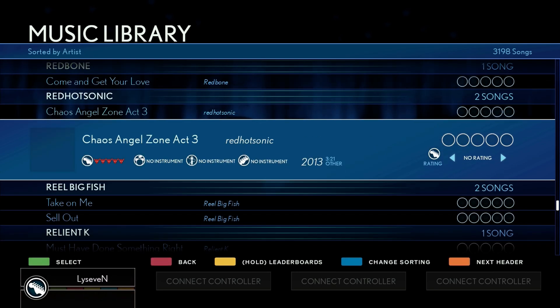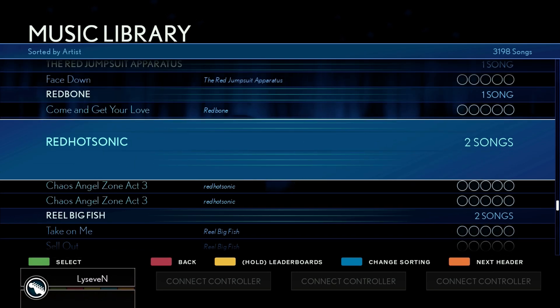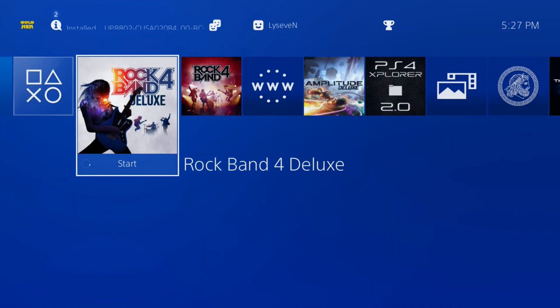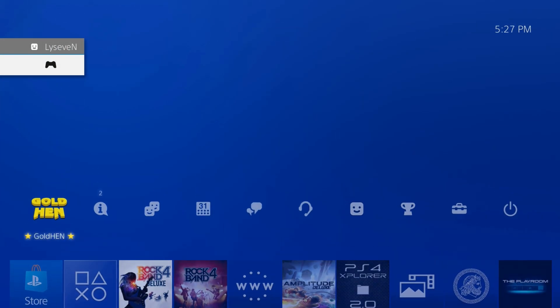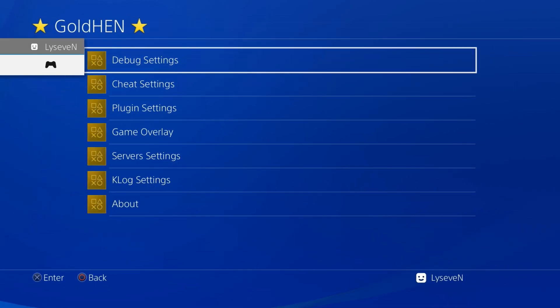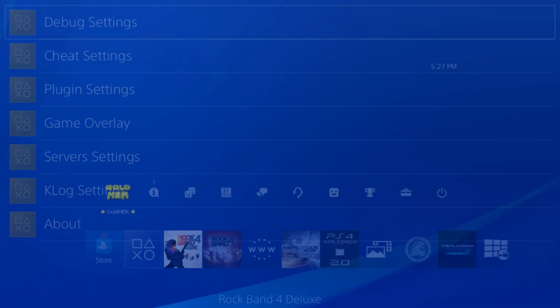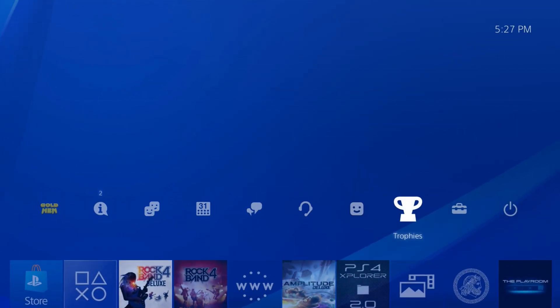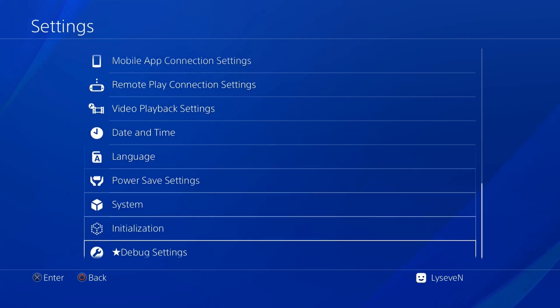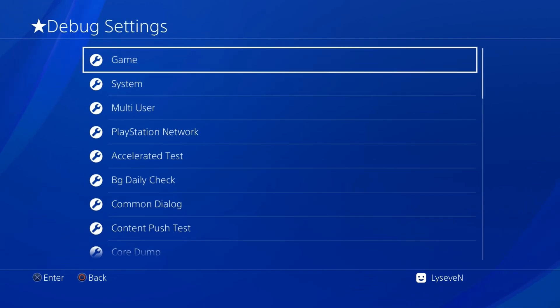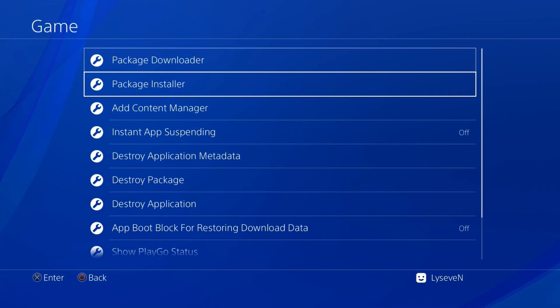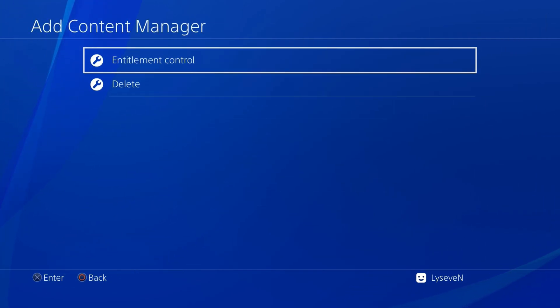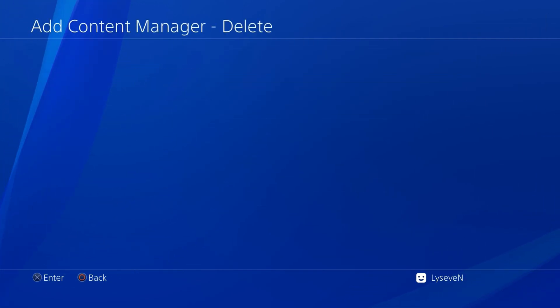As you can see, I have this imported twice - I already had this imported previously, but that does mean the package did work. I'll also go ahead and show how to uninstall real quick. It's pretty simple. You go to the actual debug settings, game, add content manager, delete.